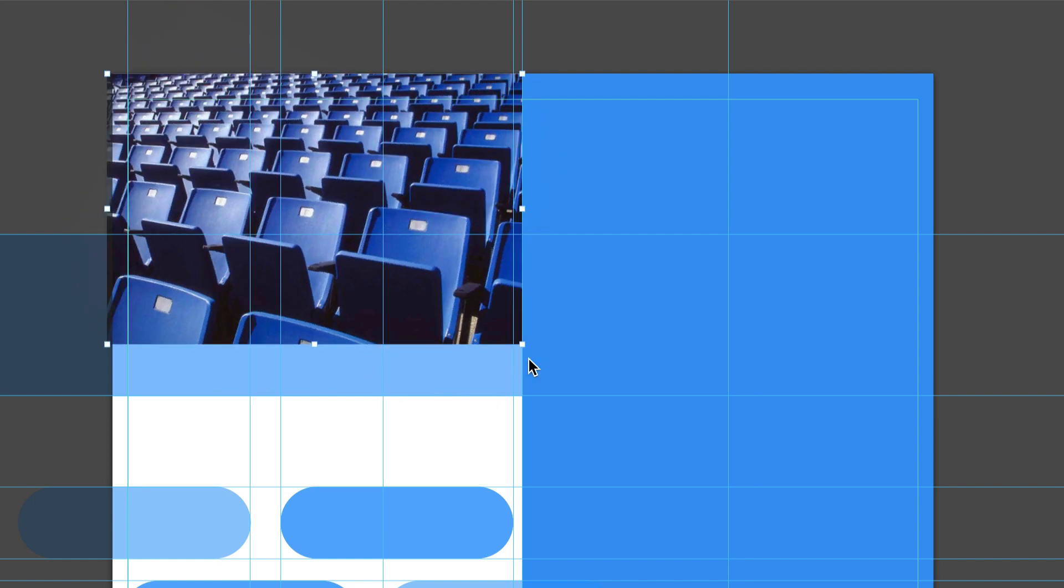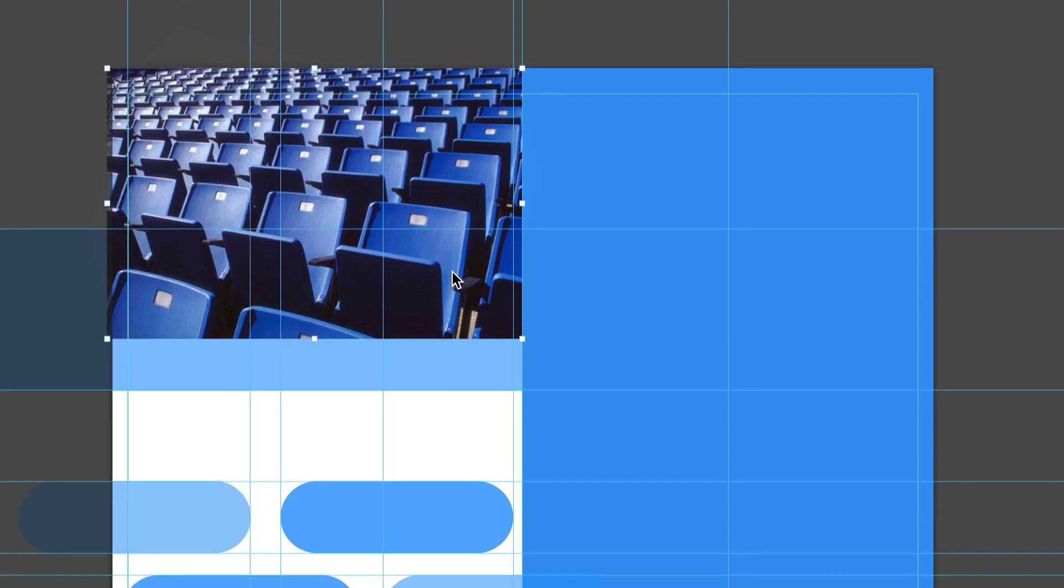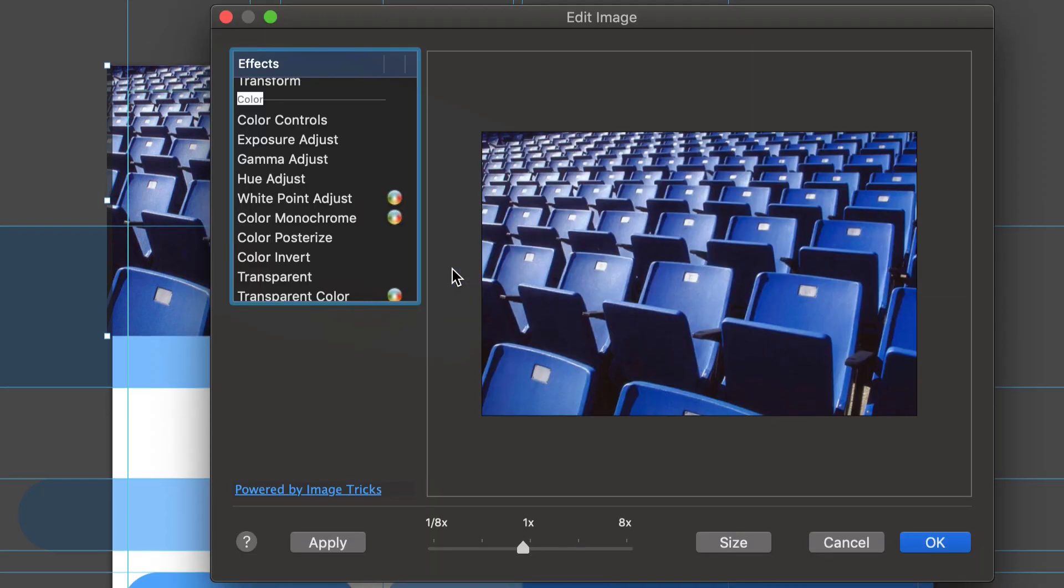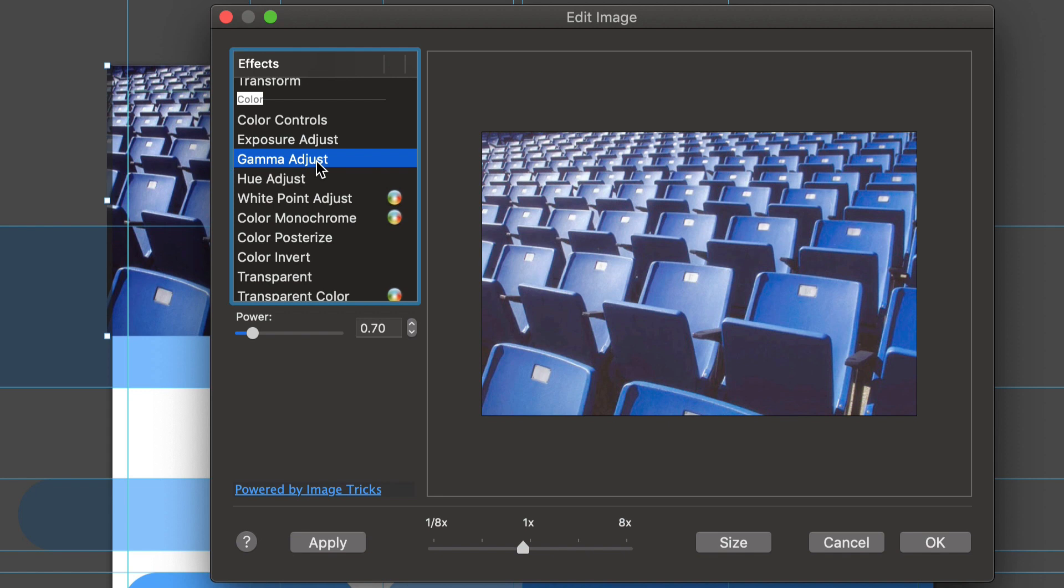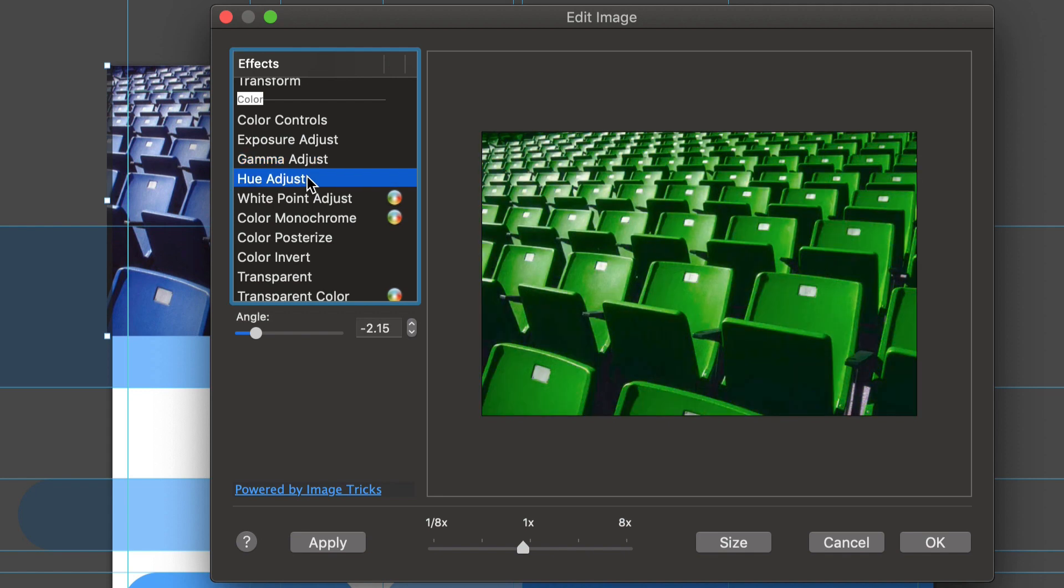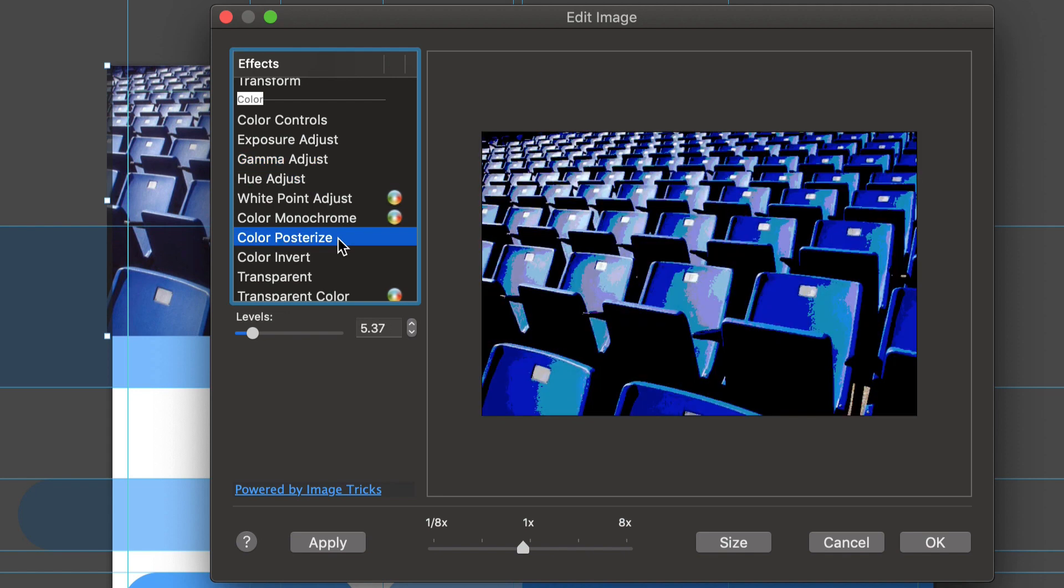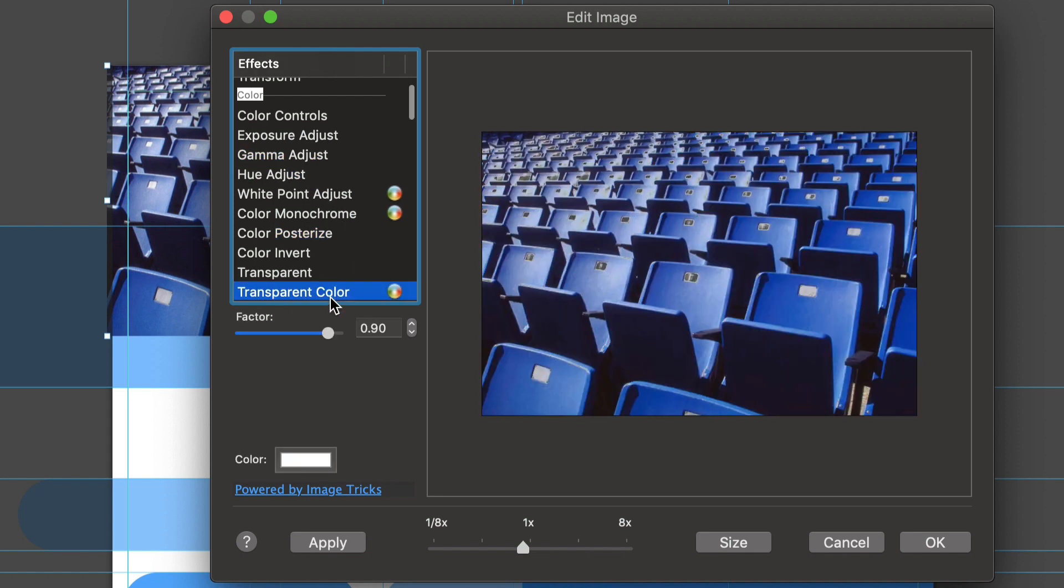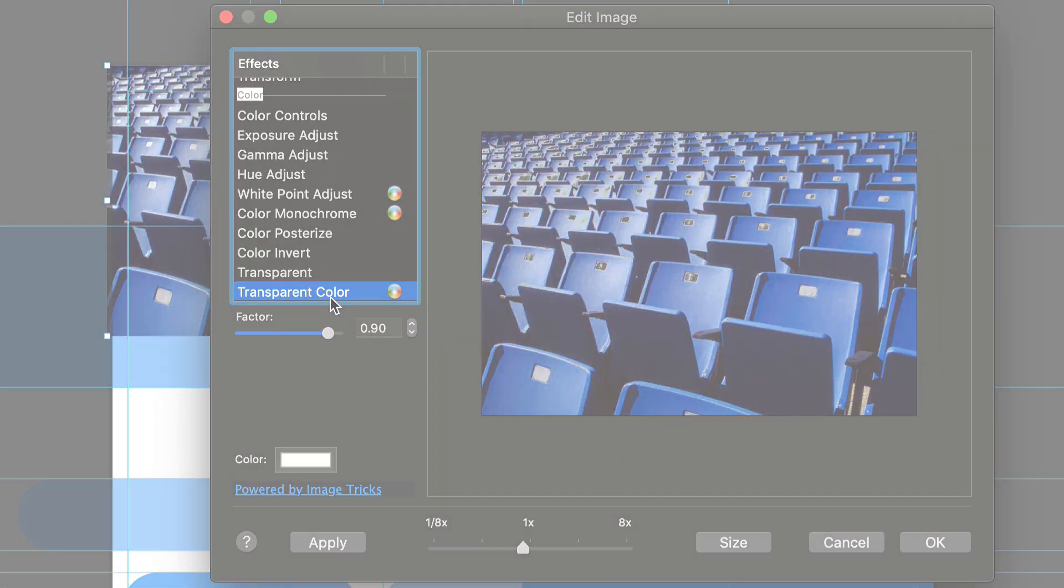Swift Publisher has quite a few different features for editing images. One is the built-in editor that we get when we double-click any image. Powered by our own image tricks, it offers tons of adjustable core image filters to spice up your photos.